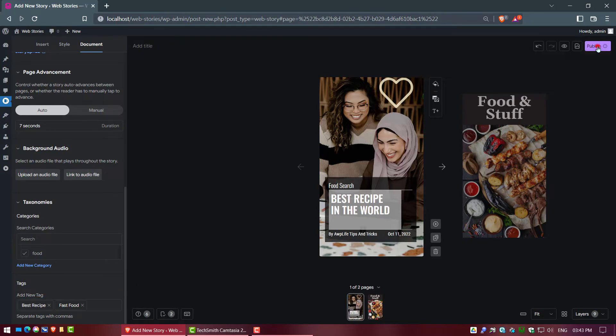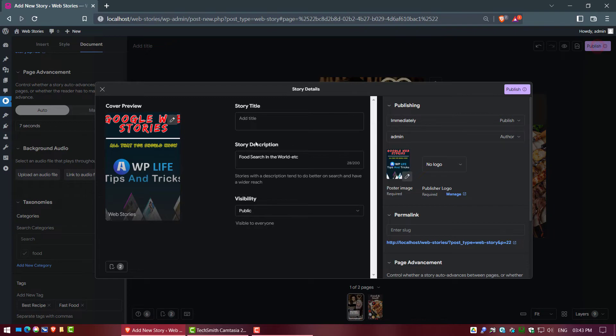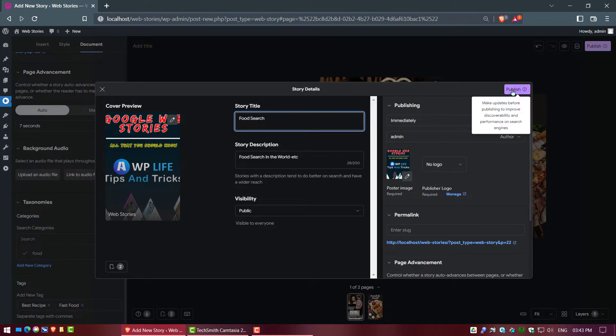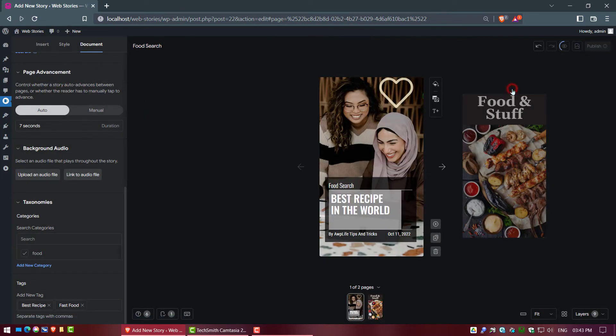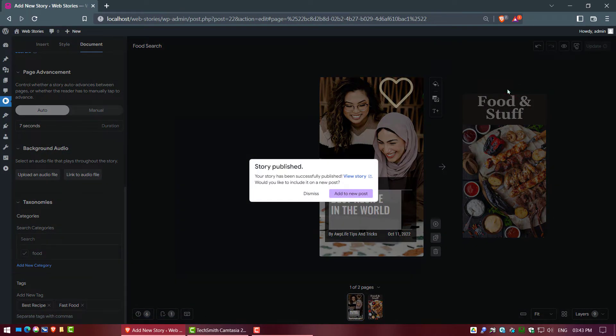Now click on the Publish button. Write any title according to your story, then click on Publish. Your story has been published.